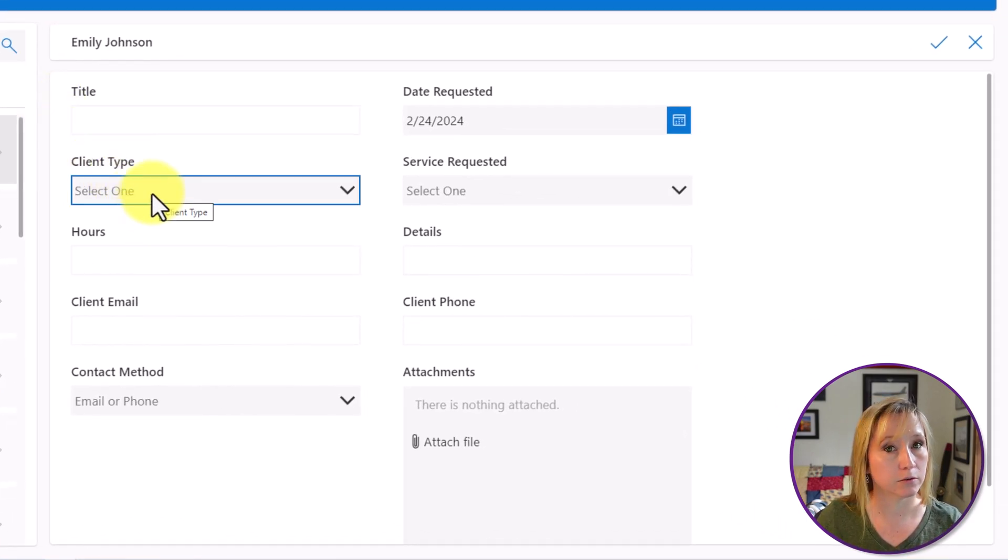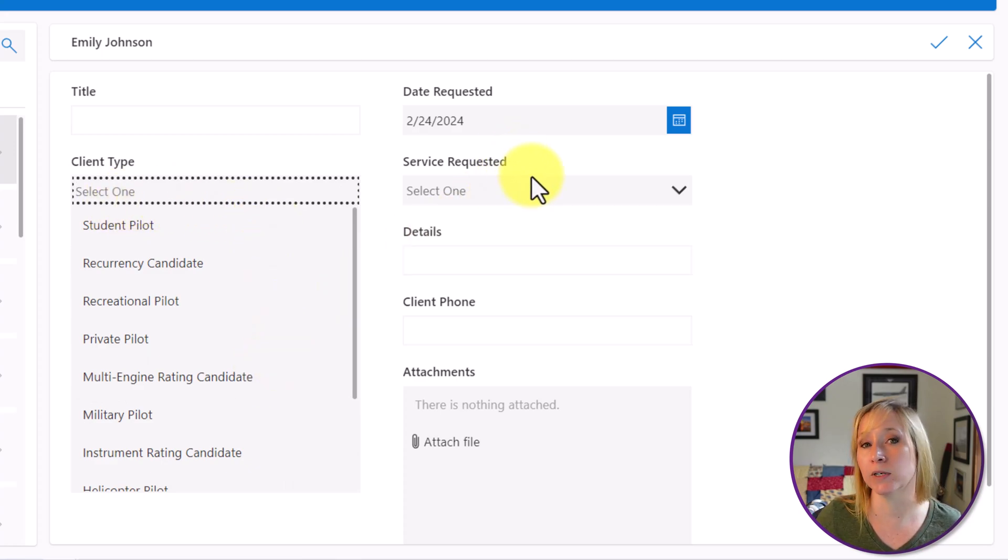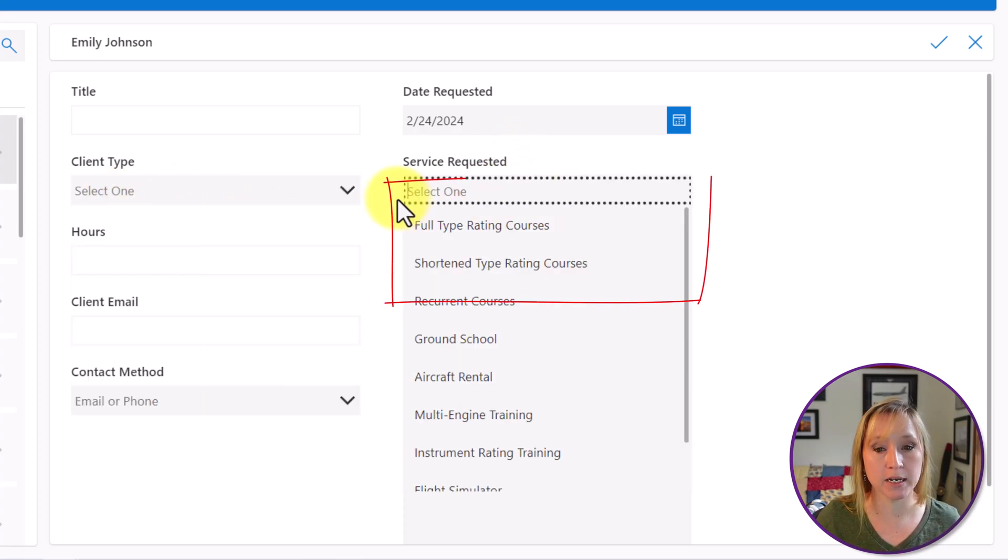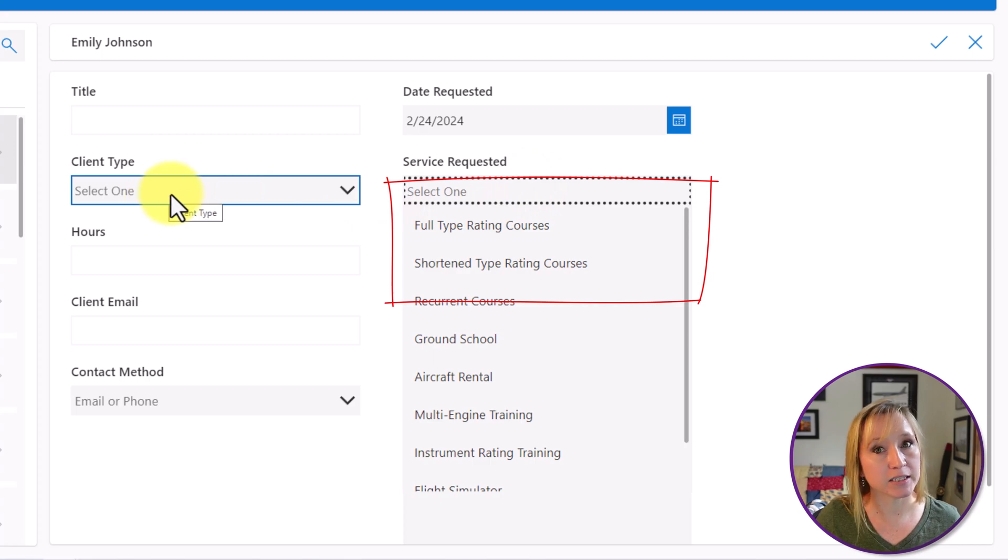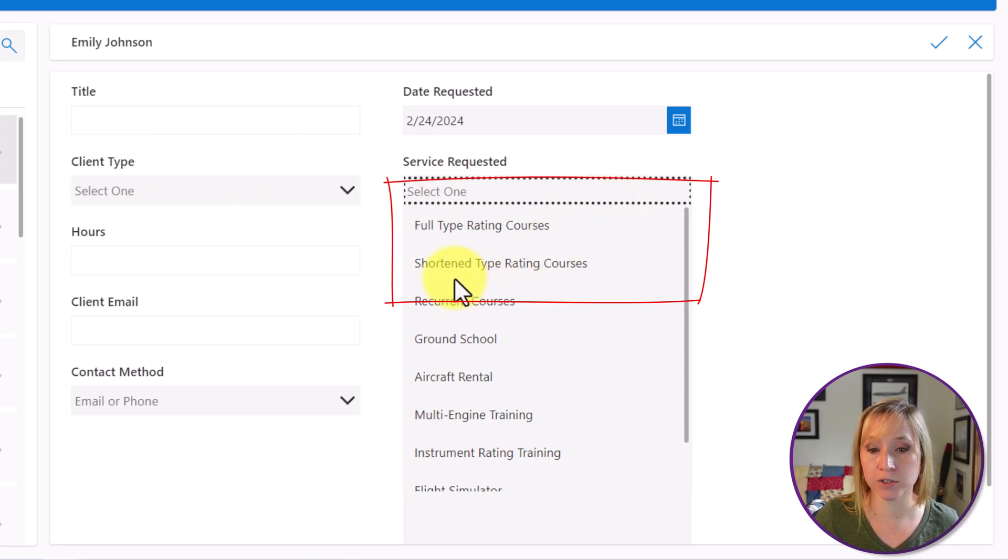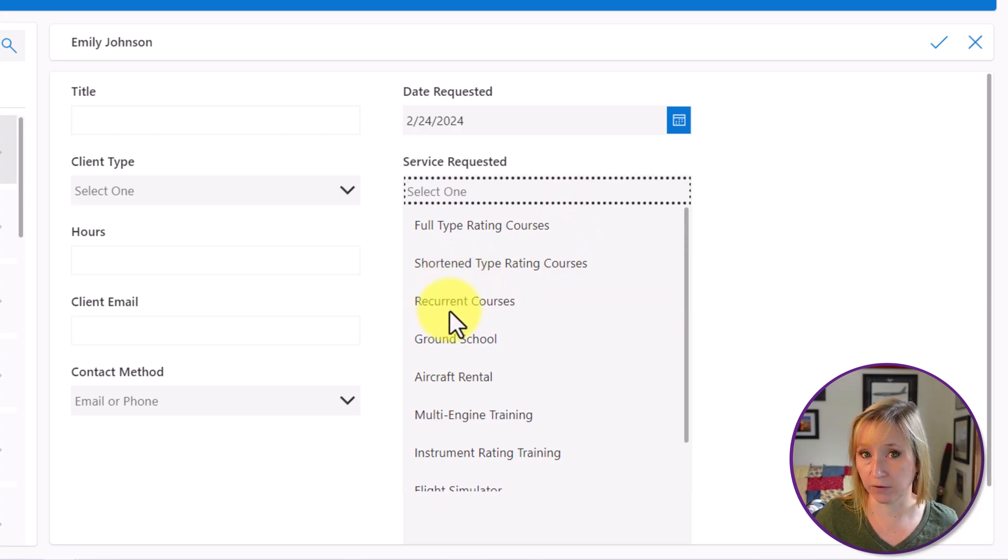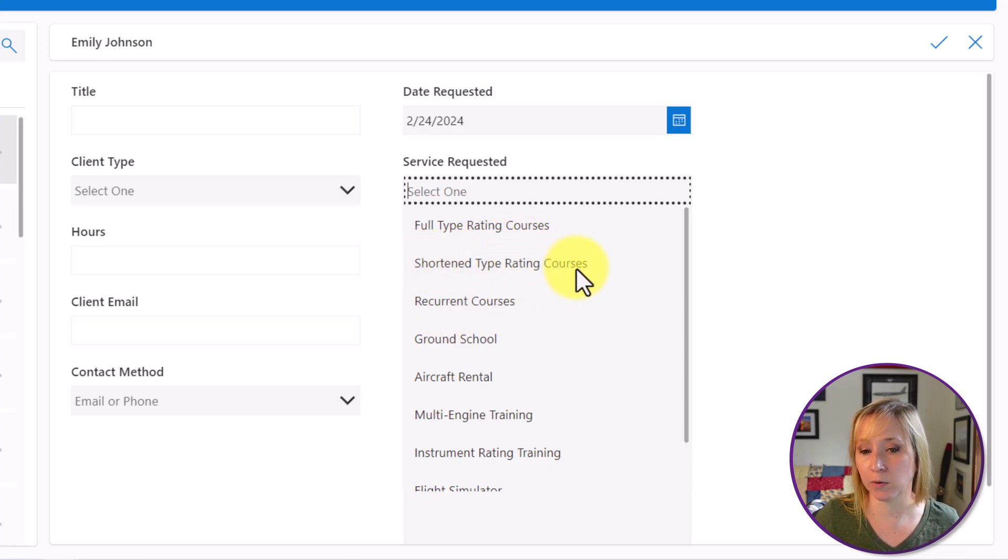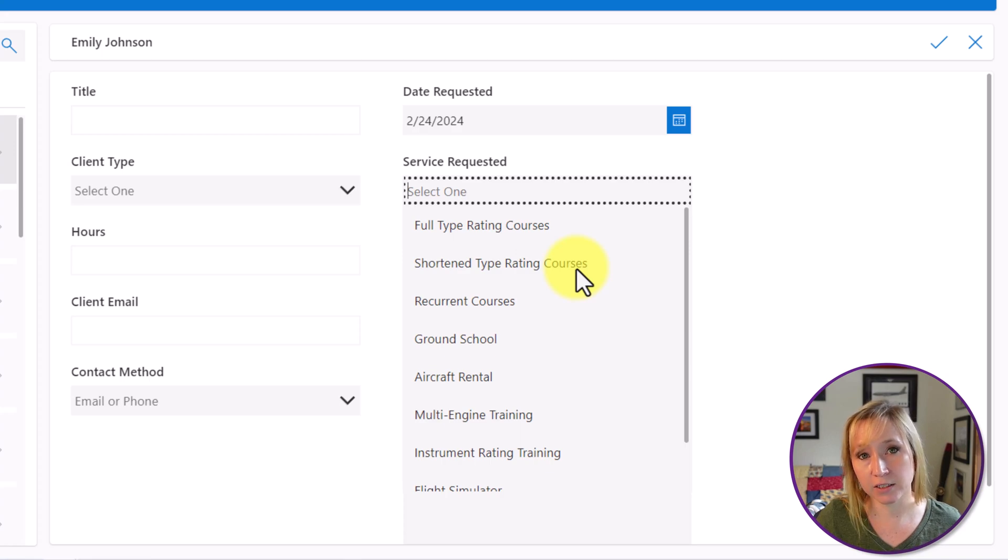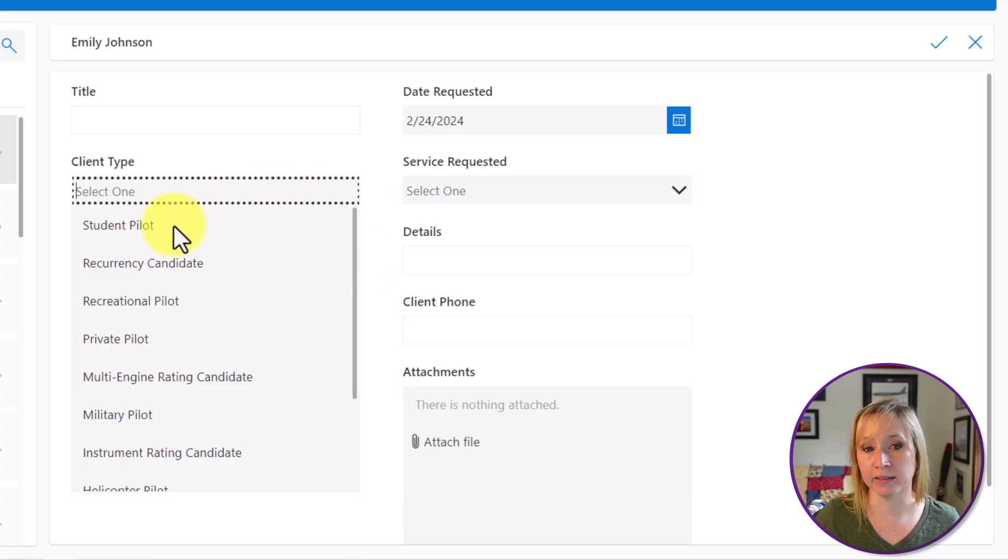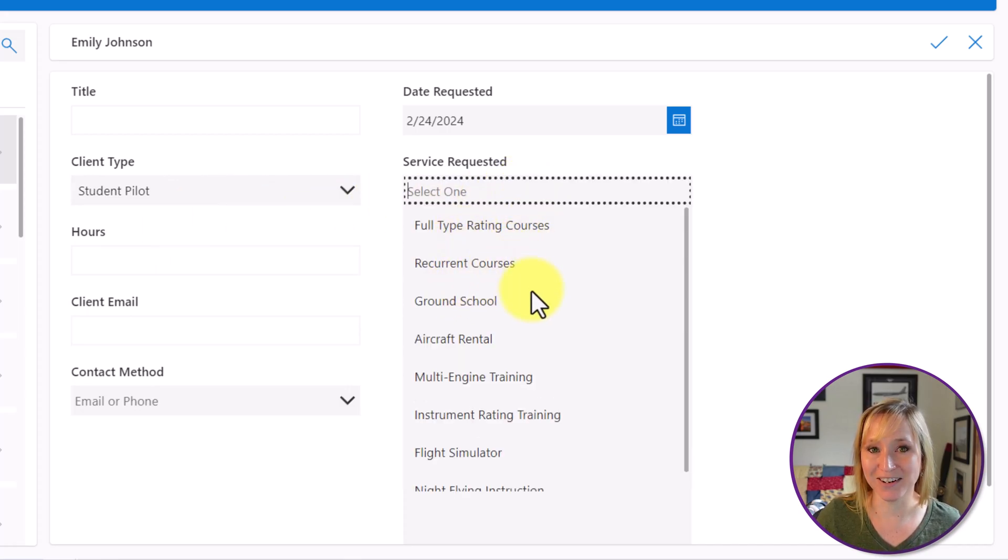For a new record or an edit record, the client type determines what is shown in services requested. If I have client type empty, the first three here are full type rating course, shortened, and recurrent. First off, obviously not alphabetical. There's a custom order here that the client wanted. Notice shortened type rating. For this use case, we wanted this option hidden if student pilot is selected. I select student pilot. Now the option is gone.